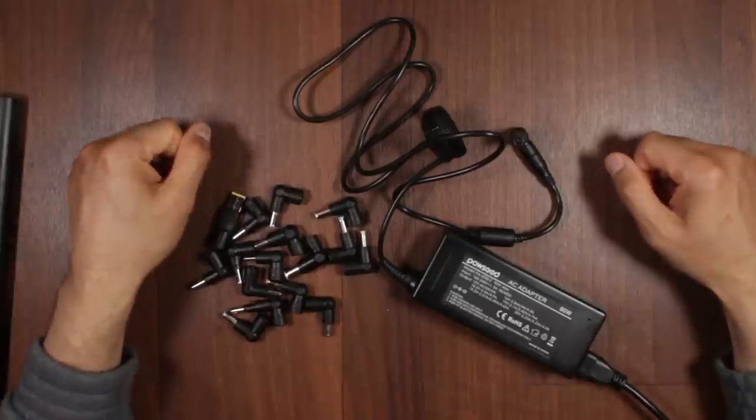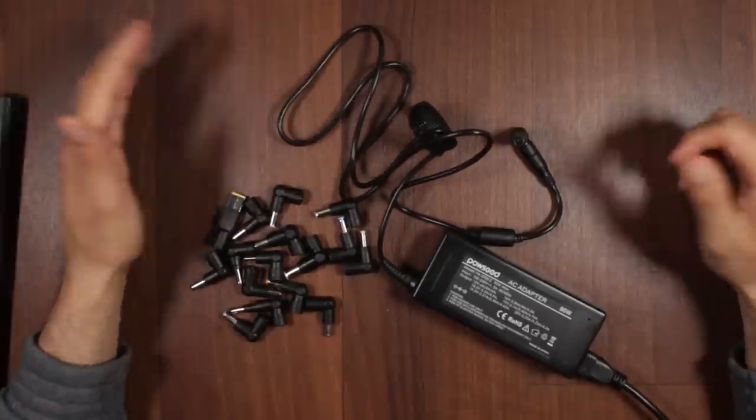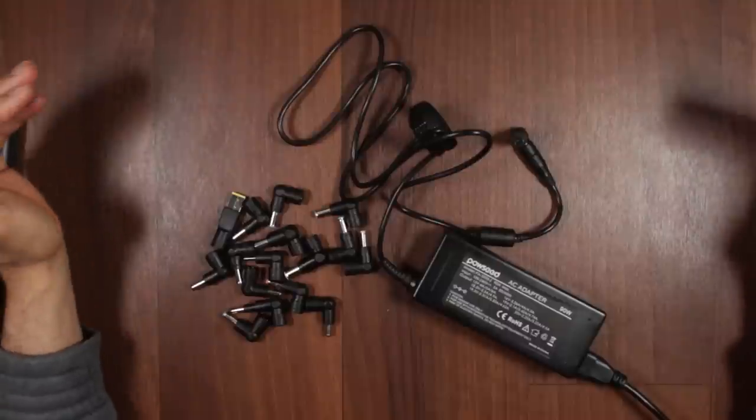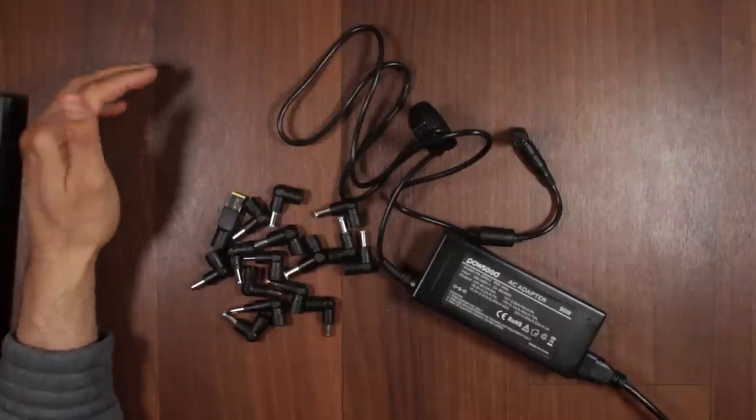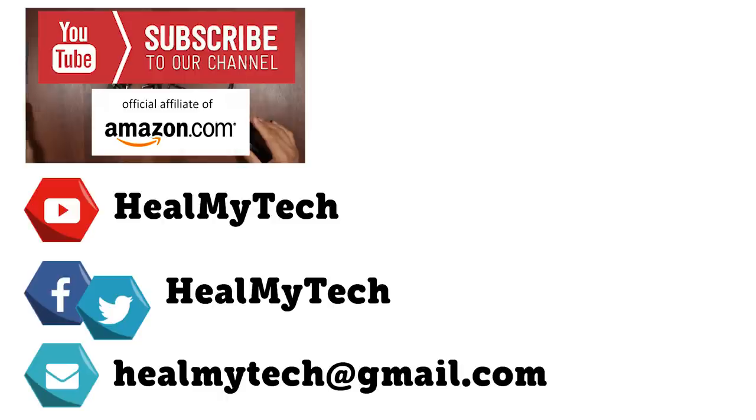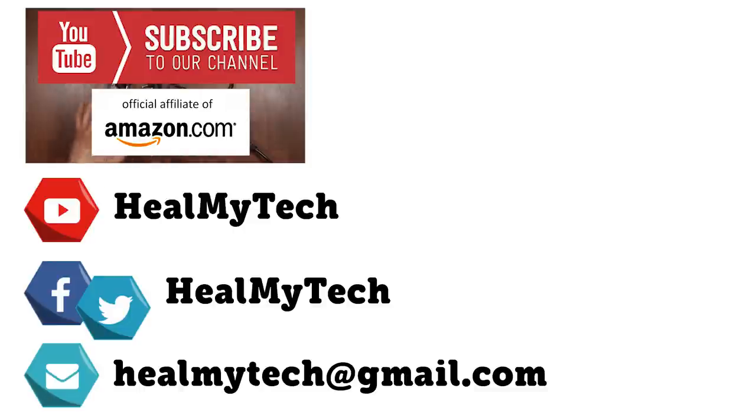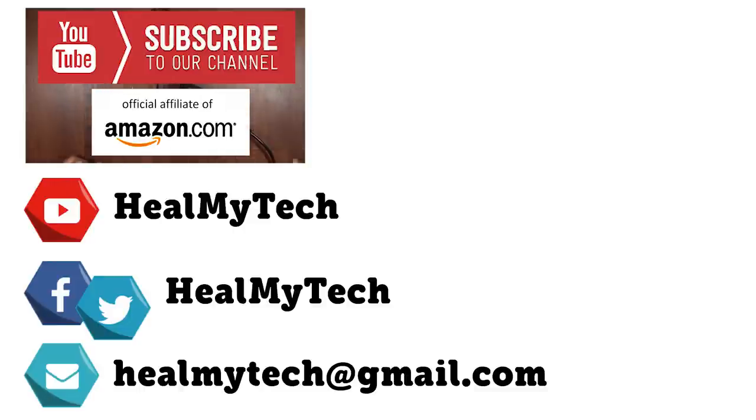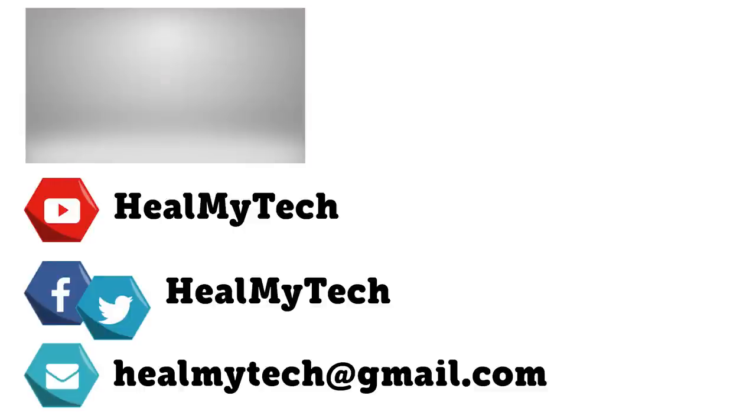So thank you so much for watching. As usual, you know what to do down below. Leave me a comment, leave me a like. And also remember to subscribe if you haven't done so yet. Please also remember to use my affiliate link to help the channel. And hopefully we shall catch you in the next one. As always, this was a pleasure. This was Ash from HillMyTech helping you go from newbie to techie. Until next time, peace out.